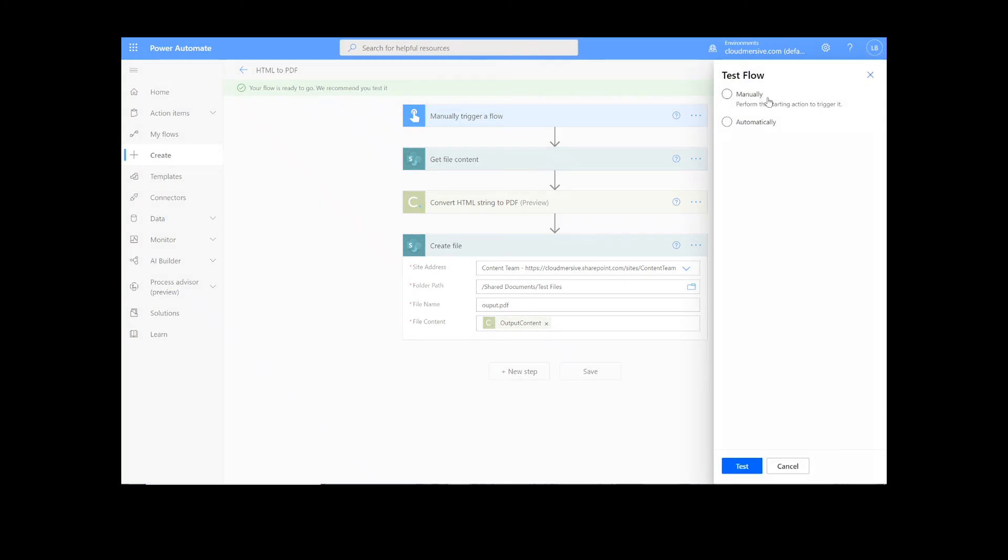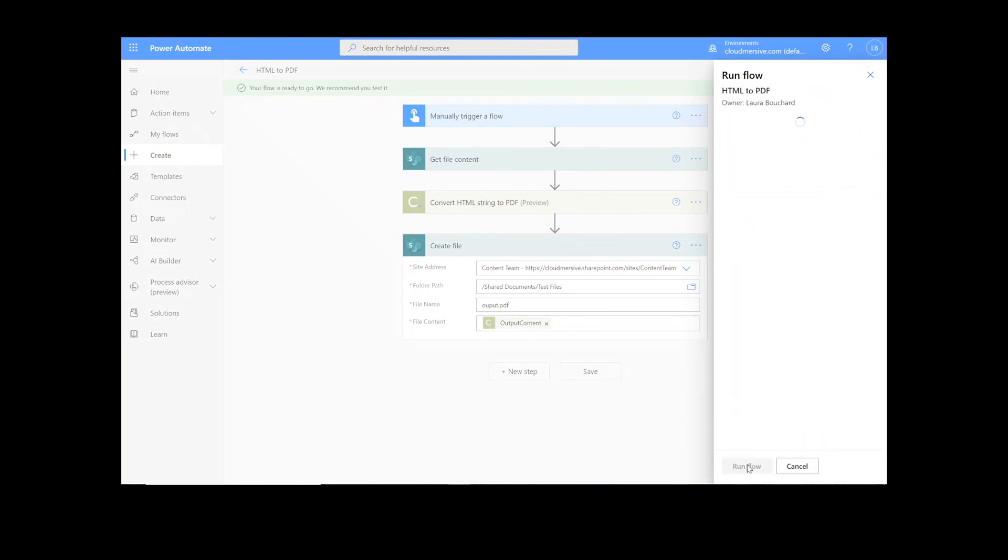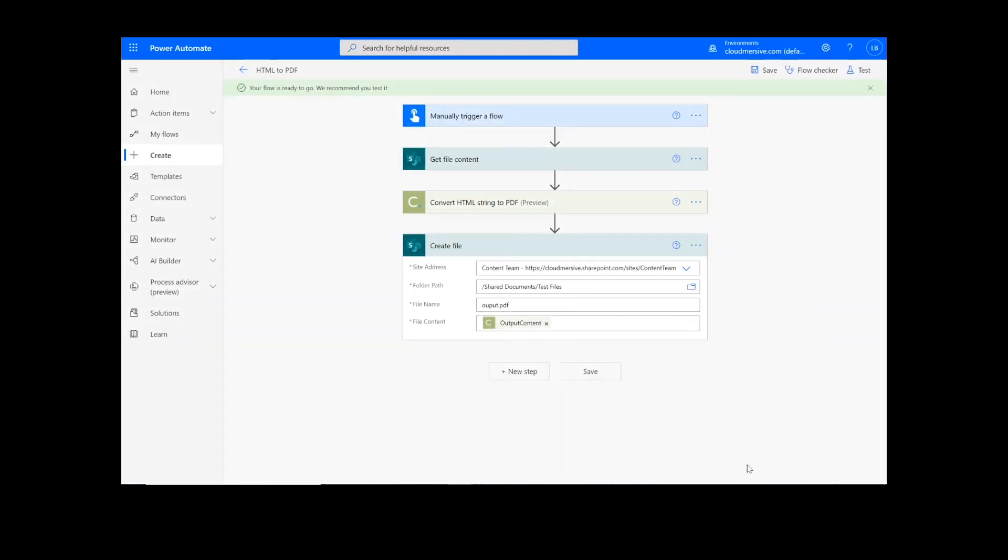We will choose the Manual option for testing the file, hit the second Test button, and then Continue. After that, we will click Run Flow, and Done.